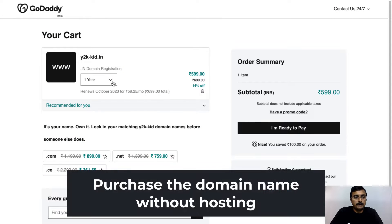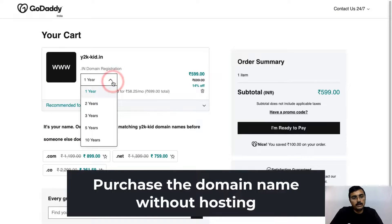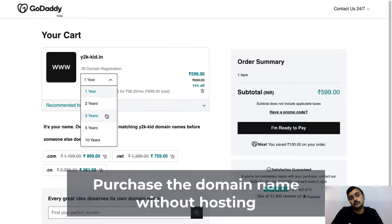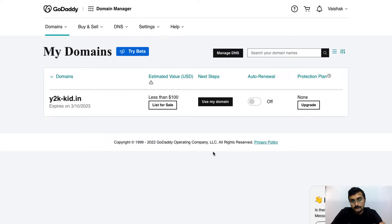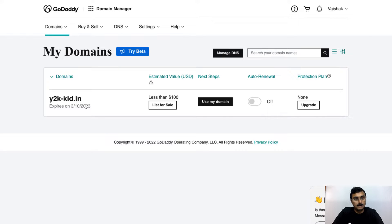So right now I have selected my domain name, and I have purchased this domain name for one year. You can go ahead and purchase this domain name for two, three, or five years. So let's go ahead and click on I am ready to pay. After I have purchased my domain name, I can go to domains within the GoDaddy dashboard, and here you can see that I have purchased my domain name.